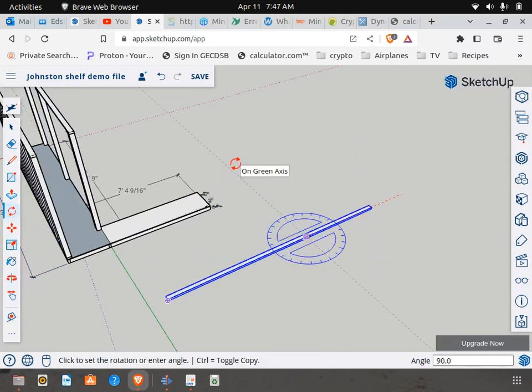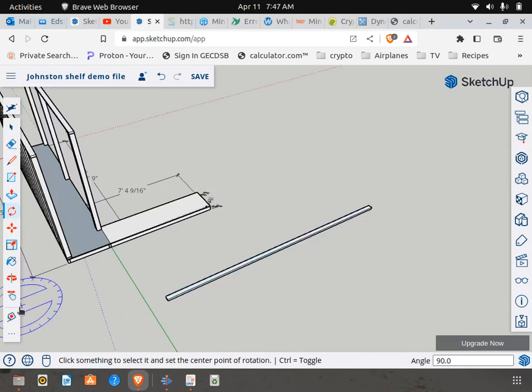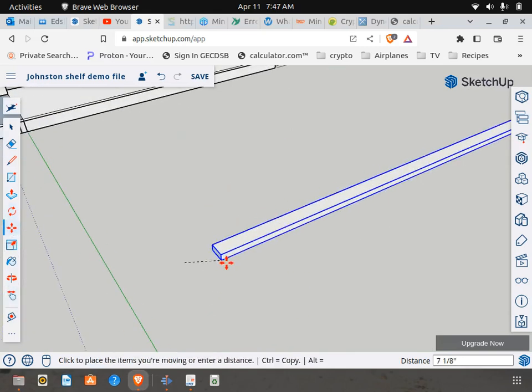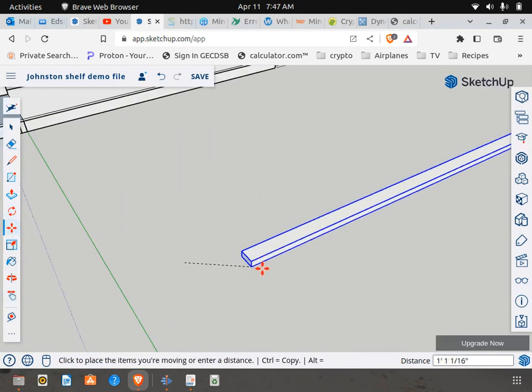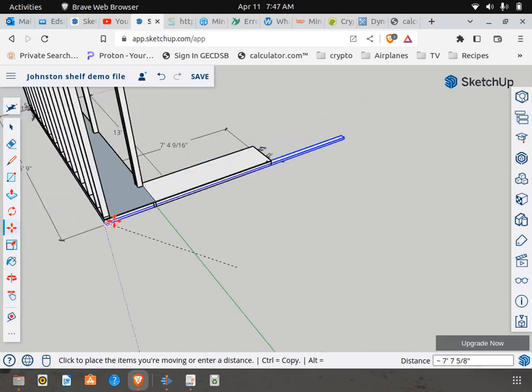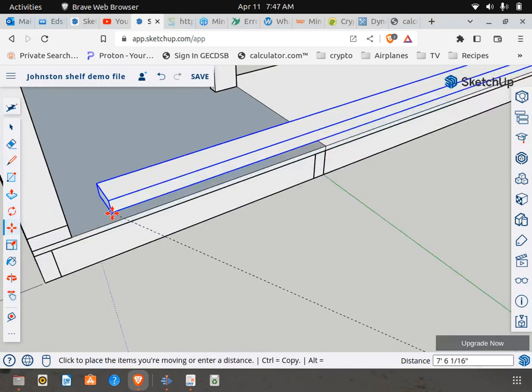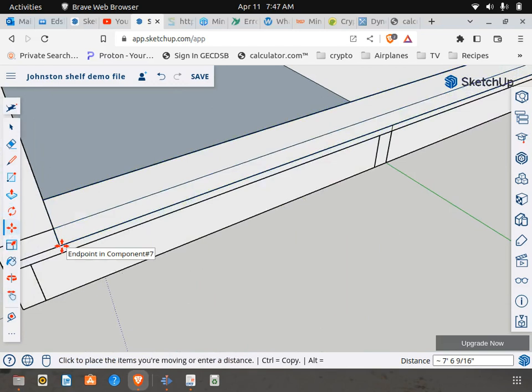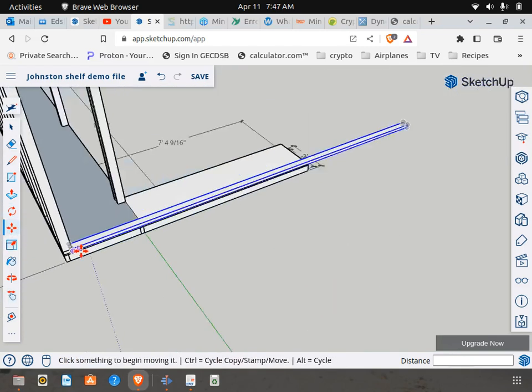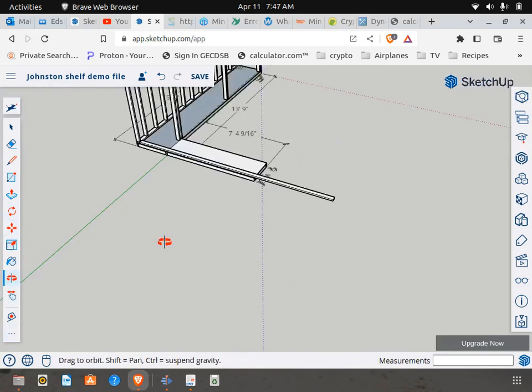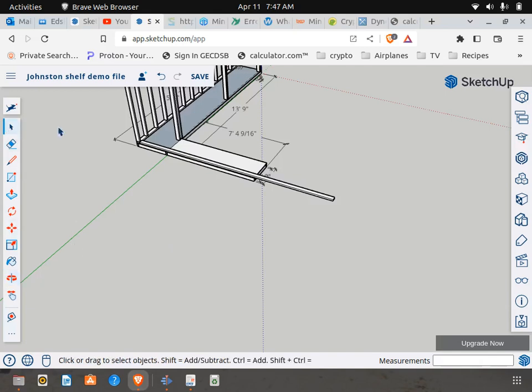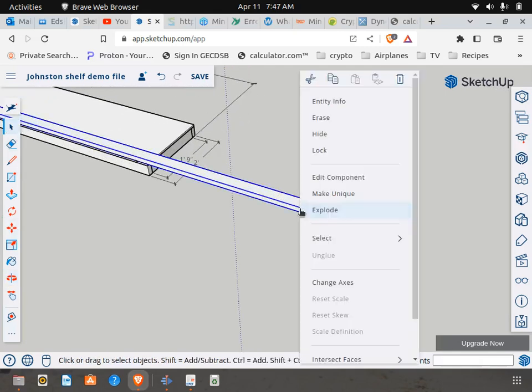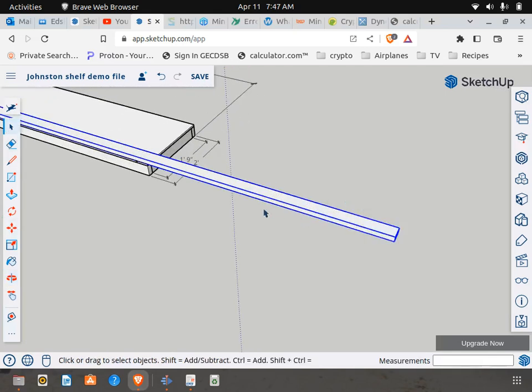Let's rotate that 90 degrees. Now let's put that in place. Like so. Now before you get too carried away, don't forget to make this thing unique. Or else other boards are going to receive those changes.